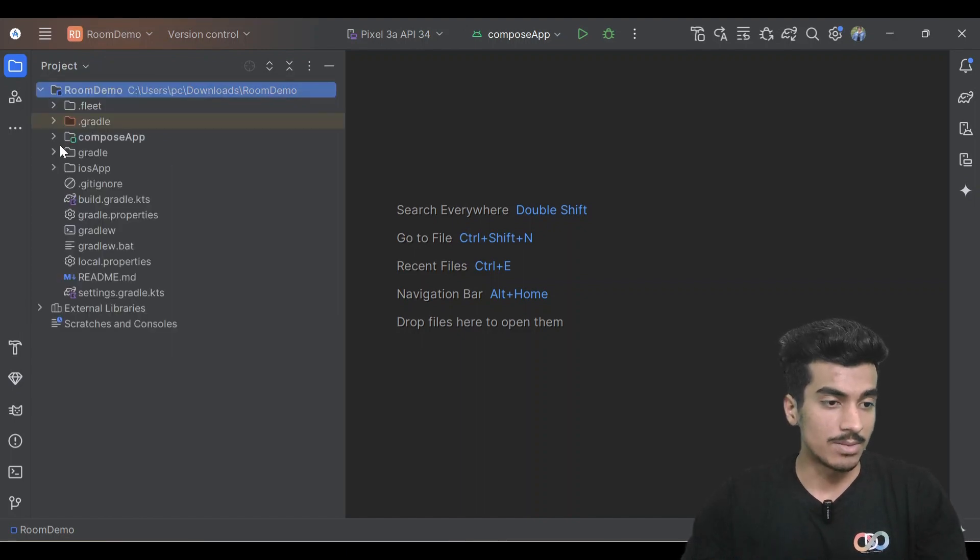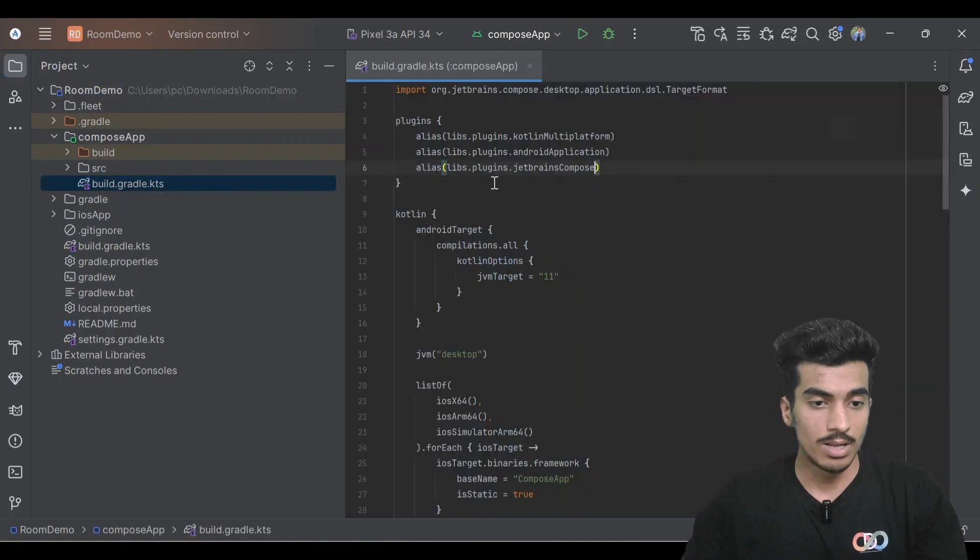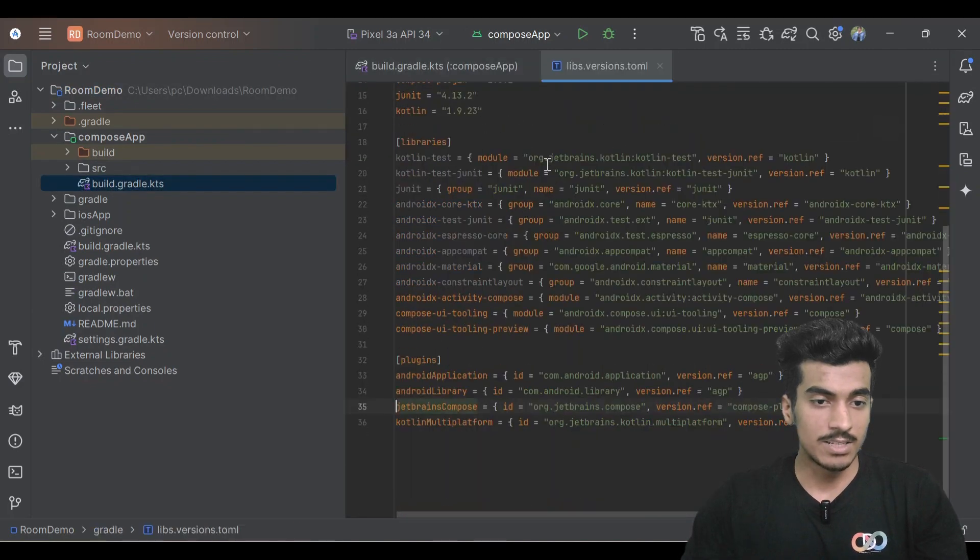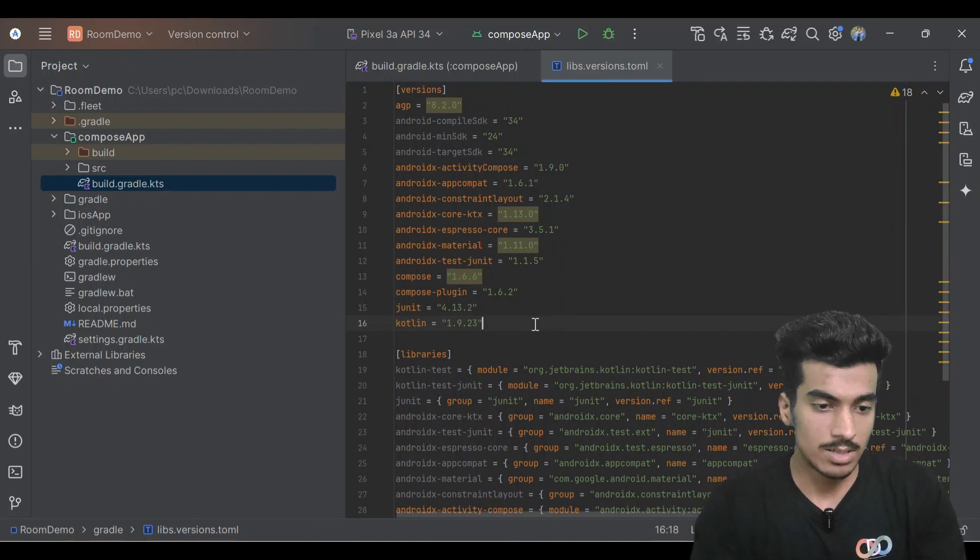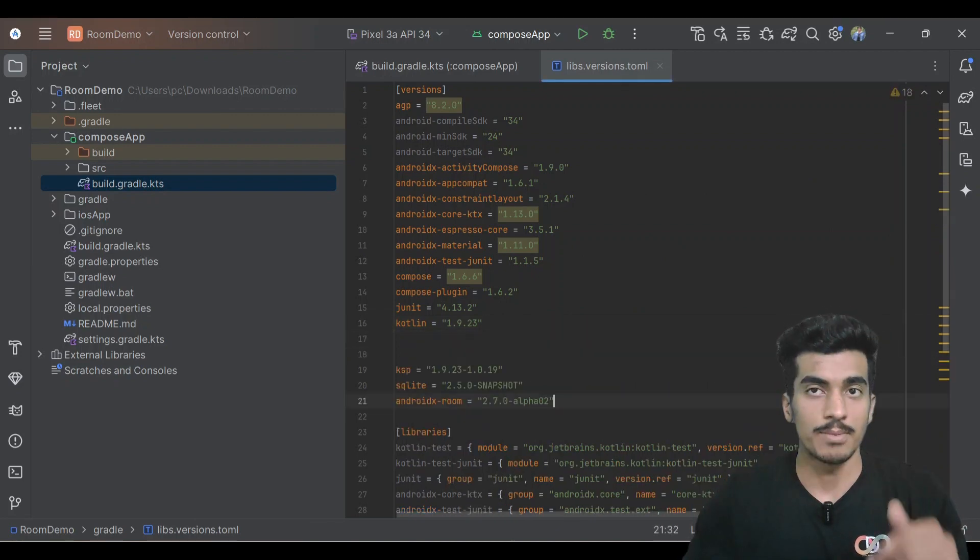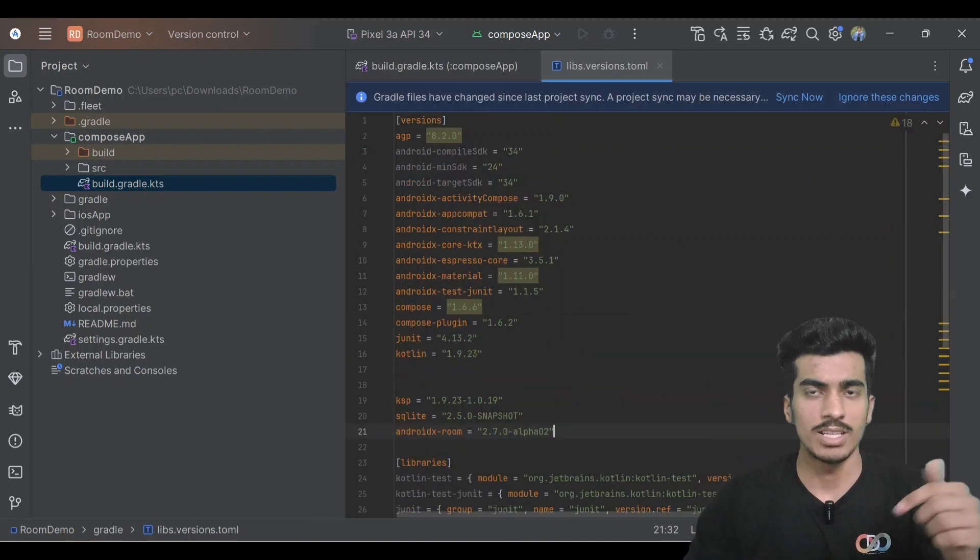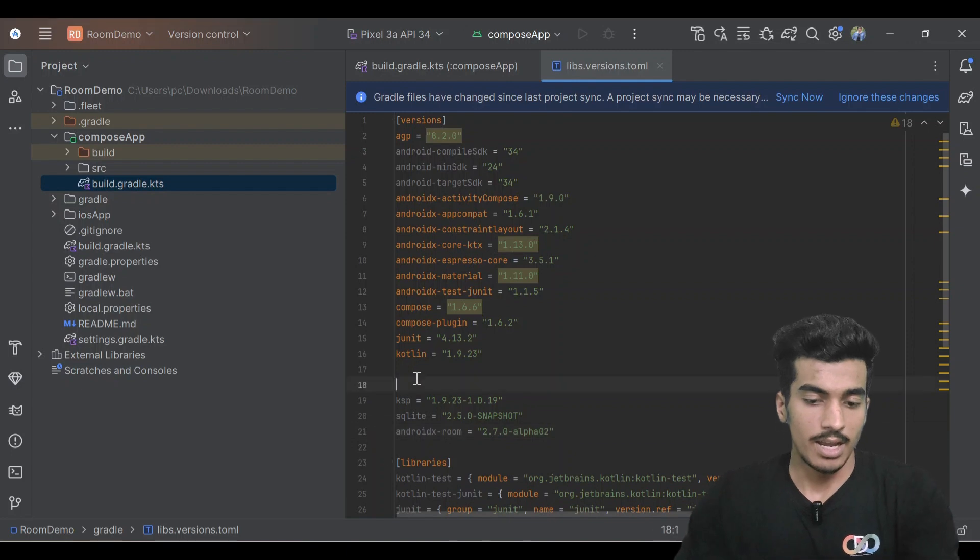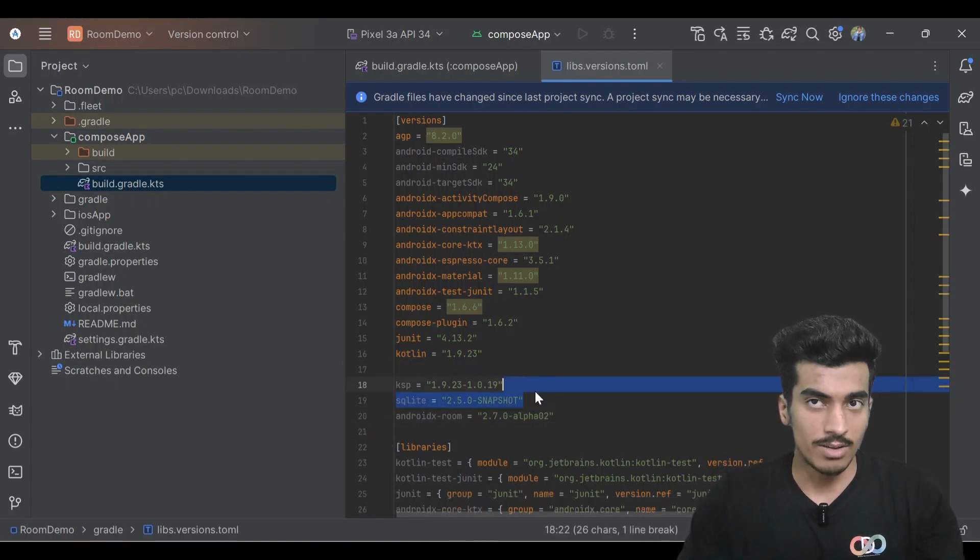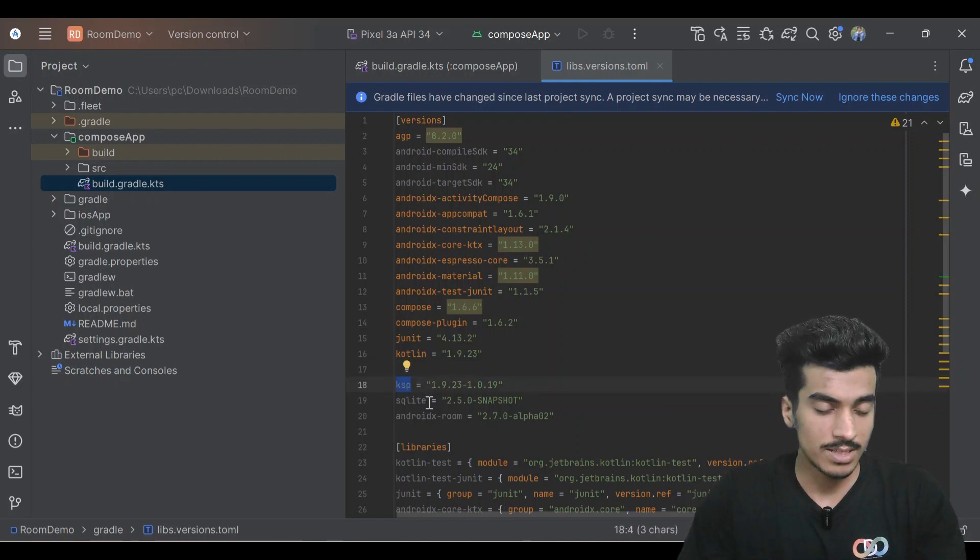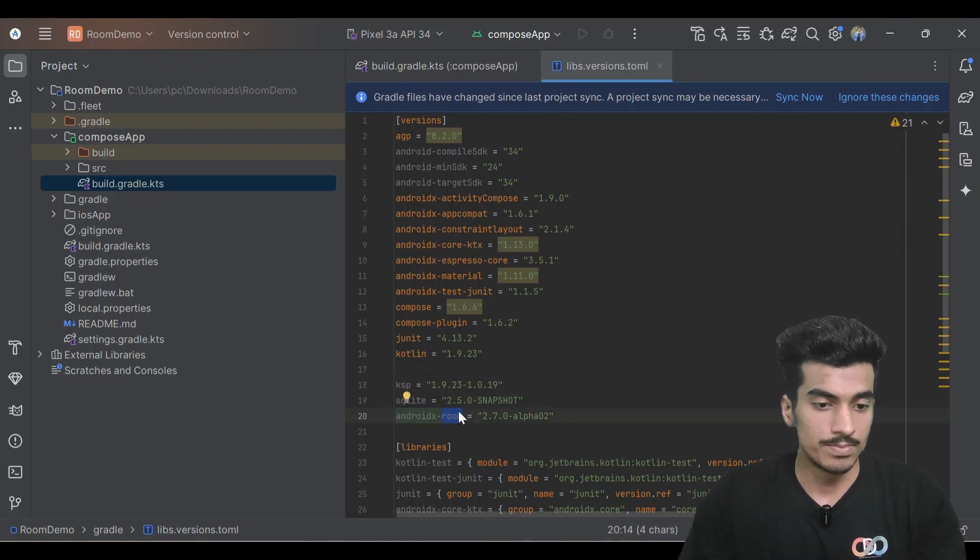We'll start by adding some dependencies in this compose app module and let's add the versions in this catalog. You can just paste all the things here. I will share the repository link down in the description and you can also use the latest version. We need KSP for our annotation processing, we need SQLite, and we also need Room.